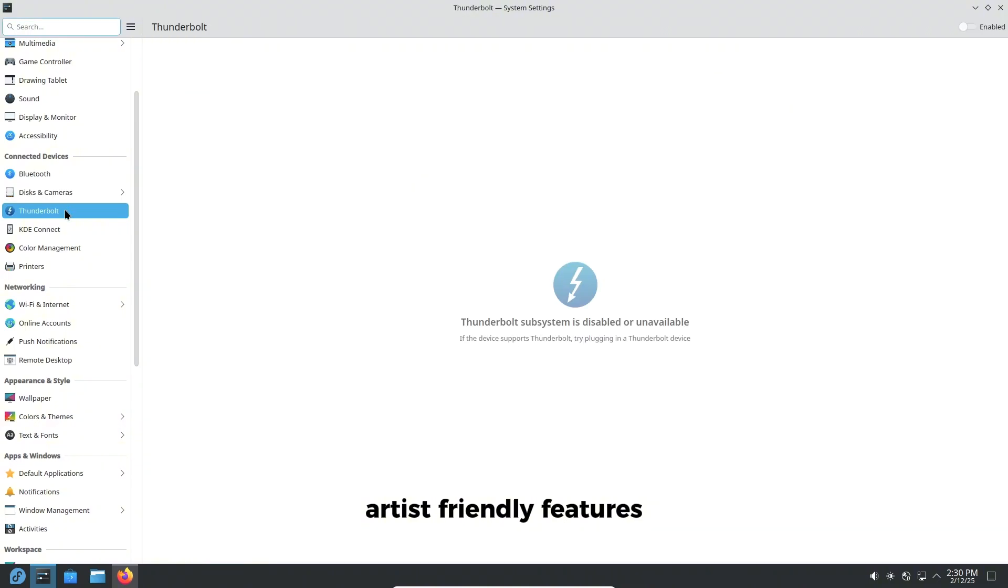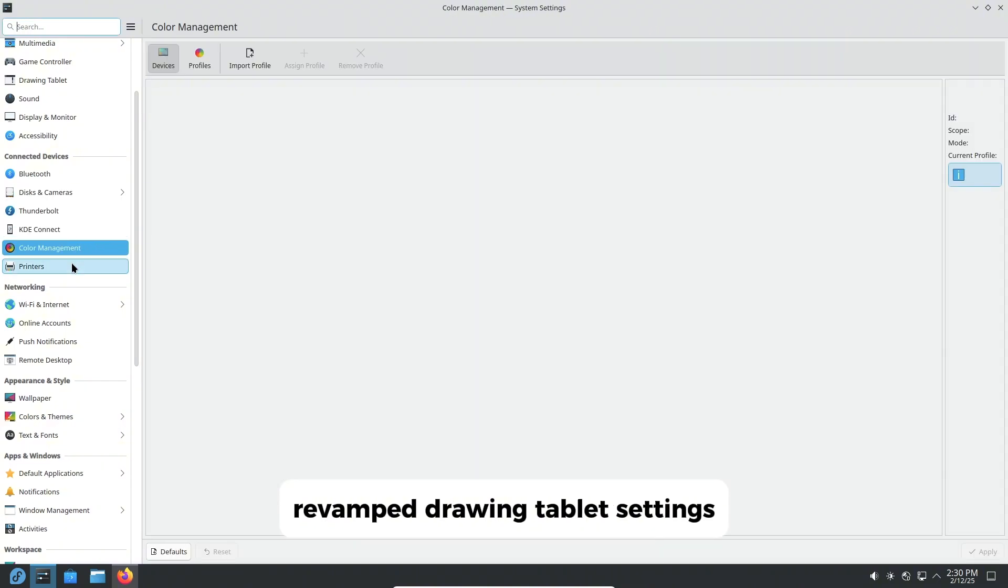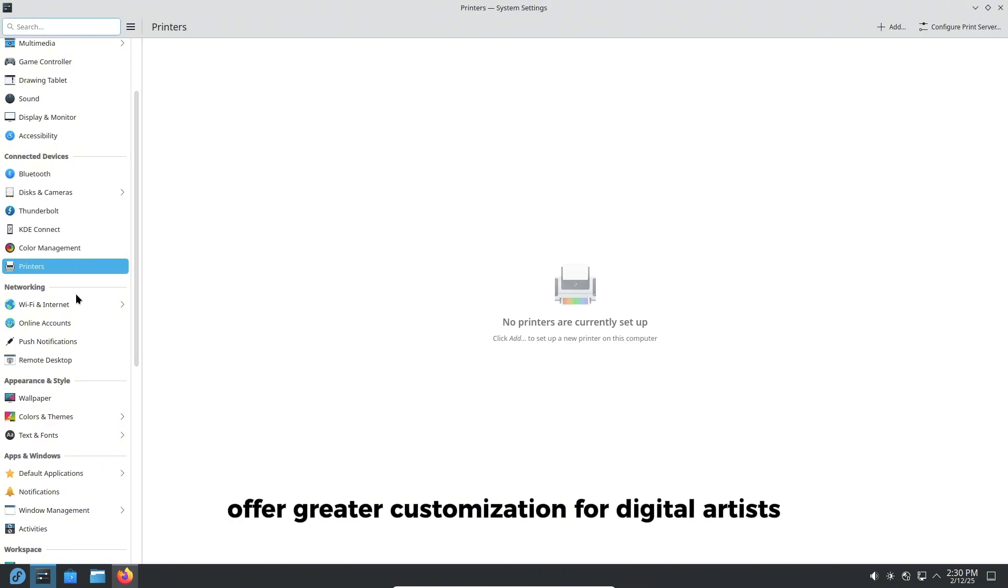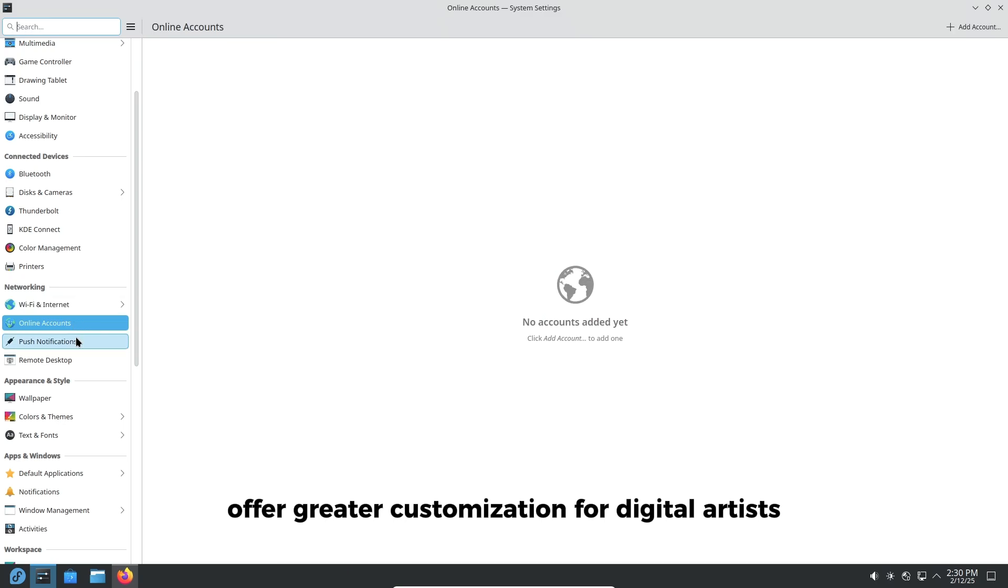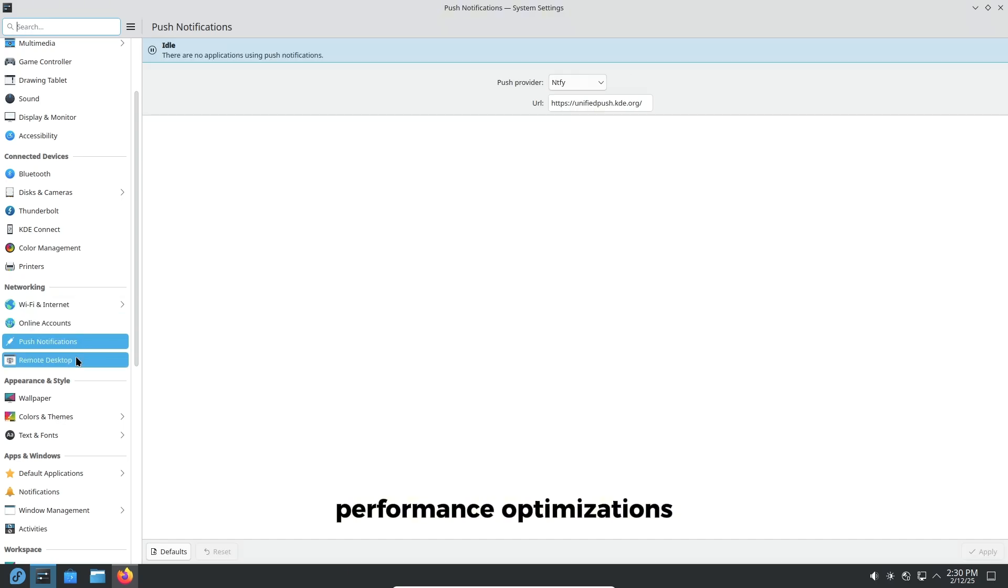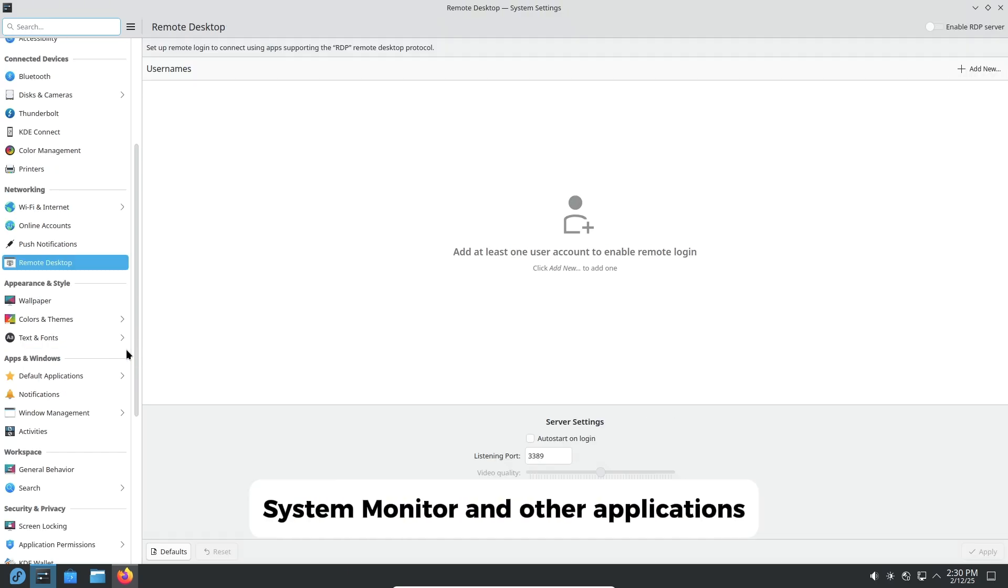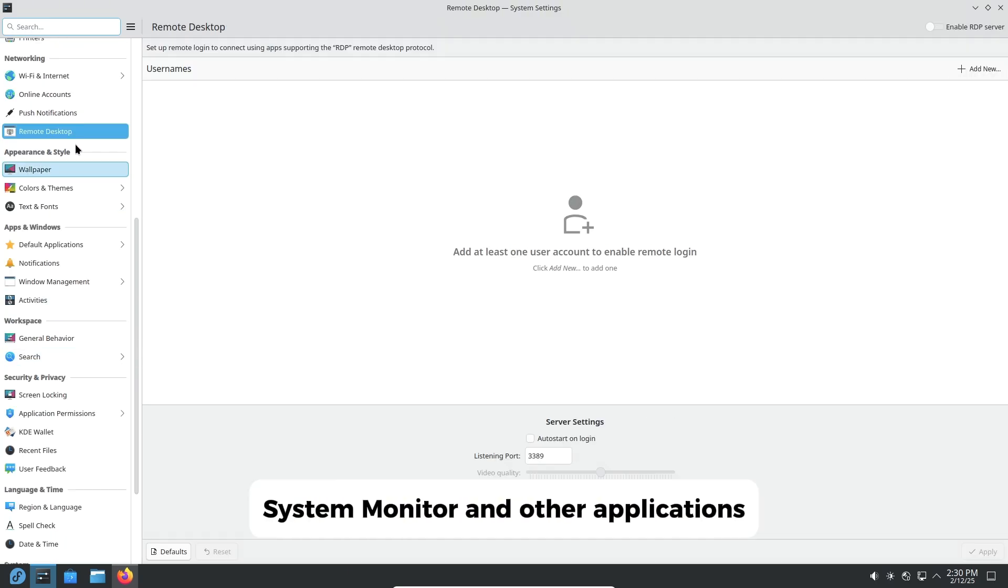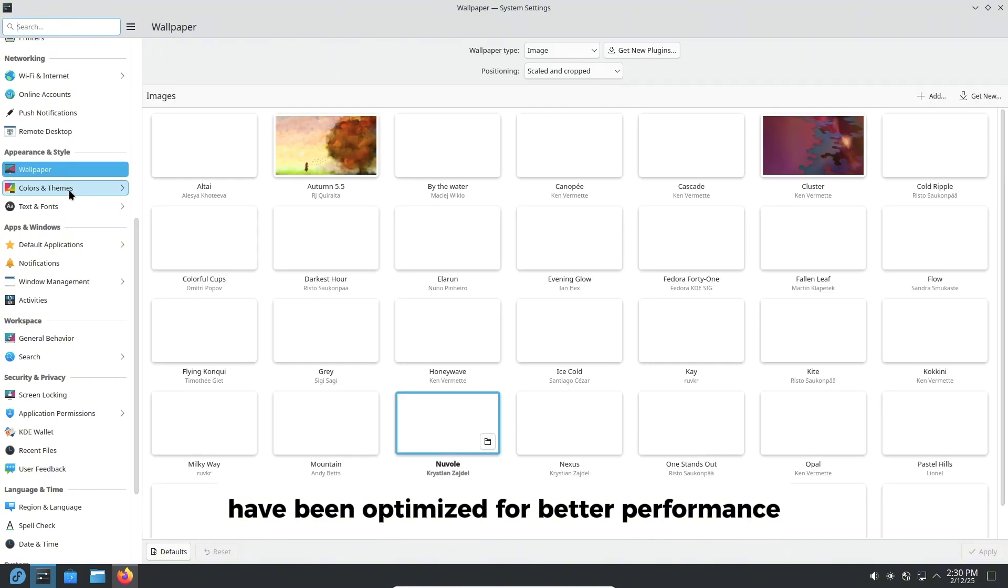Artist-friendly features - revamped drawing tablet settings offer greater customization for digital artists. Performance optimizations - System monitor and other applications have been optimized for better performance.